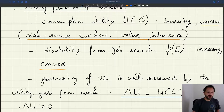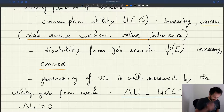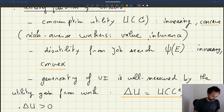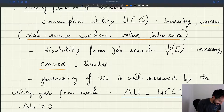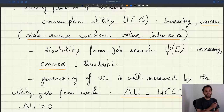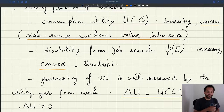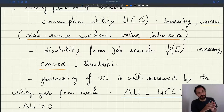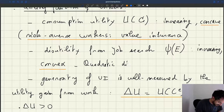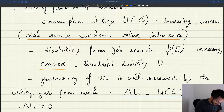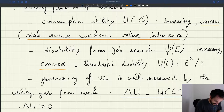To simplify a bit, we are going to specify the disutility from job search. We assume that we have a quadratic disutility. It's a little like when you work with a Cobb-Douglas matching function — by specifying the functional form, you can simplify the analysis quite a bit. So here we'll assume quadratic disutility, which means psi of e is going to be e squared divided by 2.